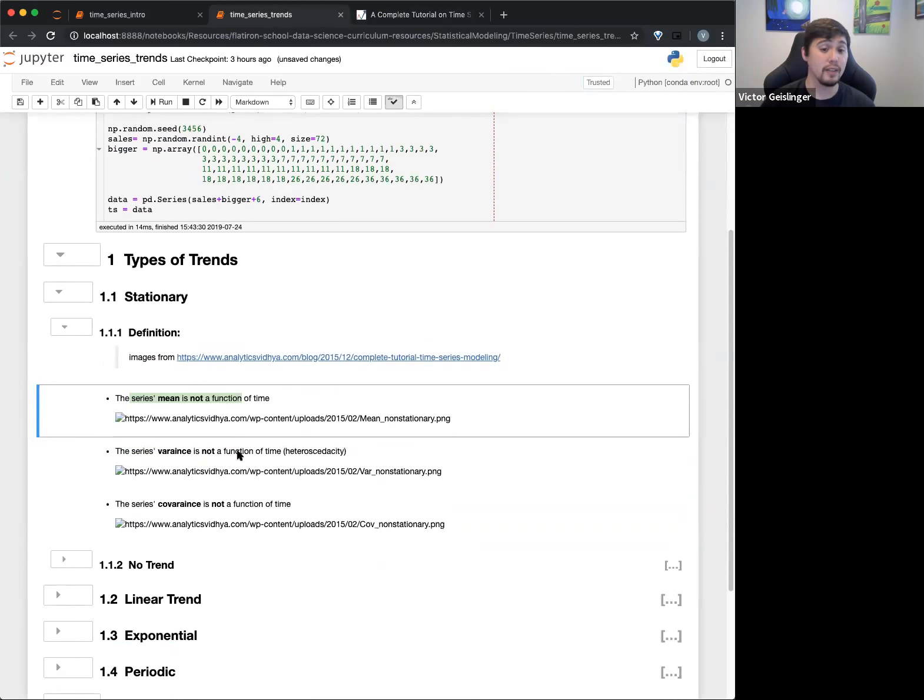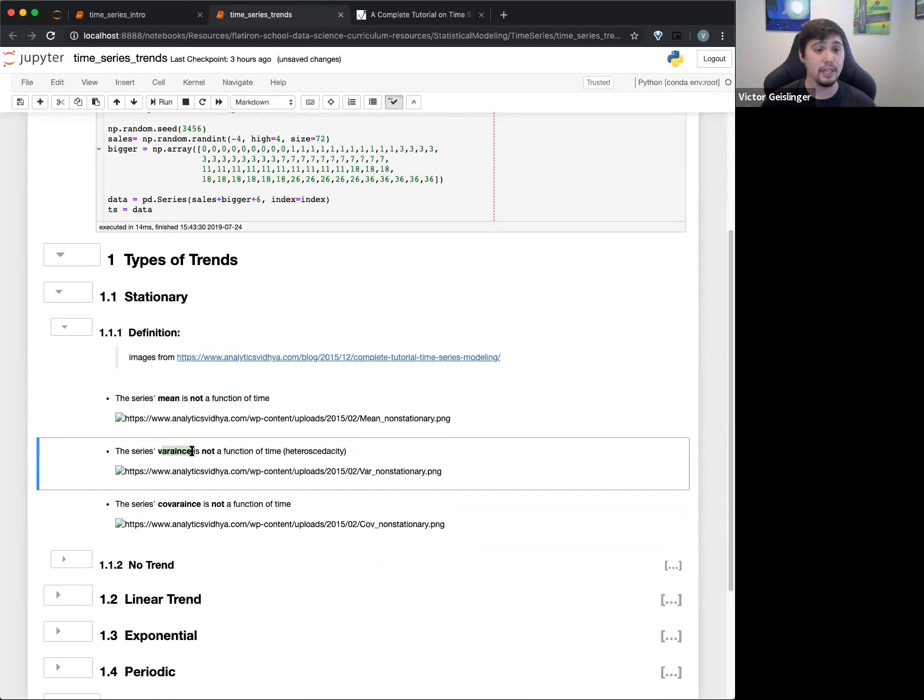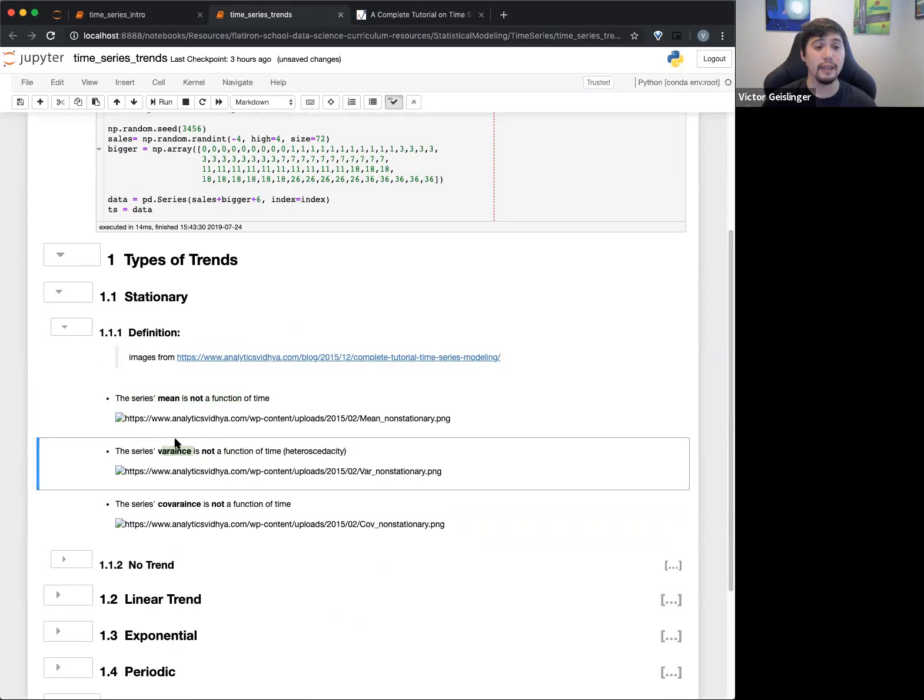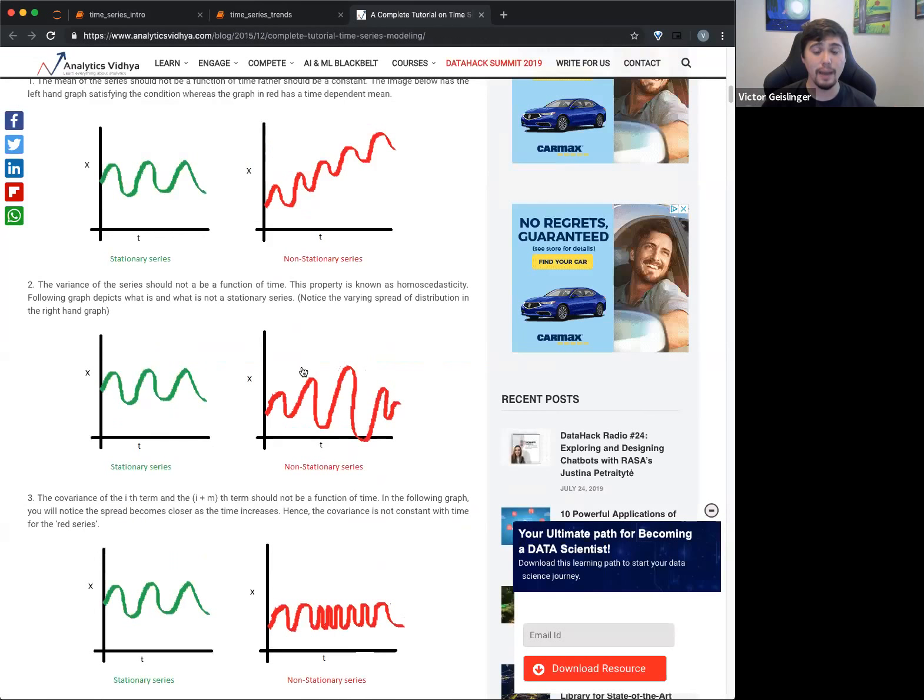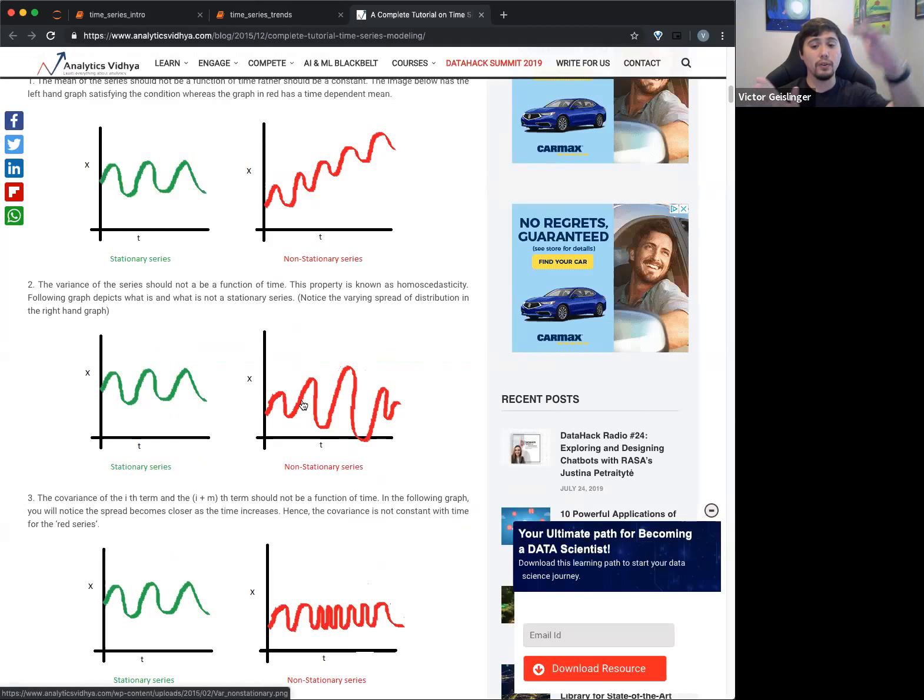There's a trend in there. Even though it's going periodic, going over and over and over again, that mean is going up and up and up. So clearly this is a trend upwards, right? Another one that we say is not stationary is if the variance is not a function of time. So this is heteroscedastic, right?